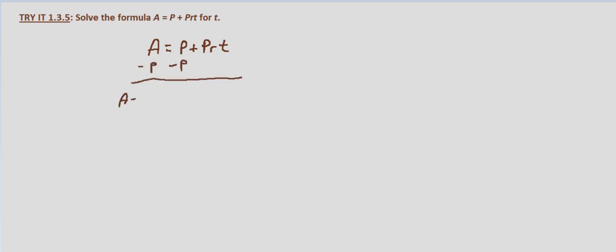So the final amount minus the principal amount, that would be the interest. So it's just PRT we're left with on the right-hand side.